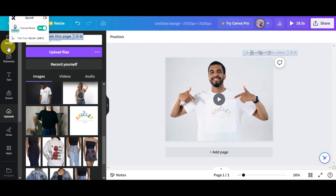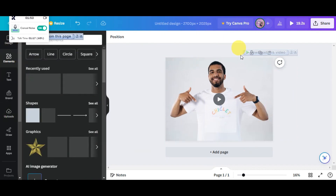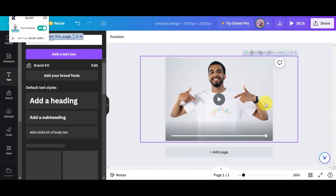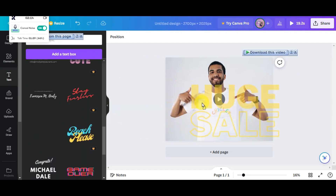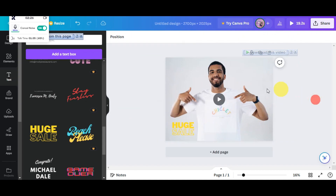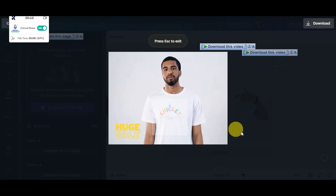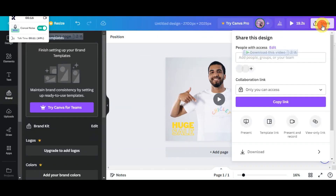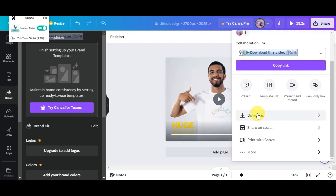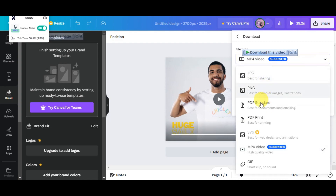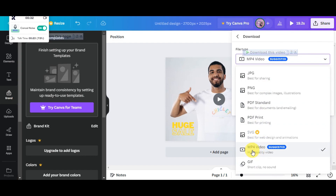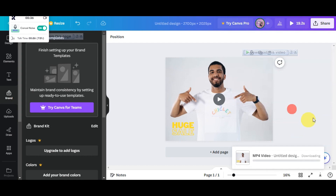You'll have different design options — you can add elements outside the video for more design flair, and you can also add text, like 'Huge Sale.' Resize and place it where you want. Once you're satisfied, click the preview button to see what it looks like. Then click share and choose to download it. Select MP4 video as the file type and click download.